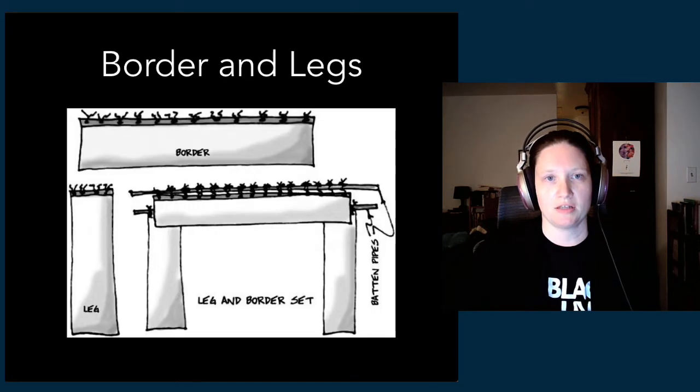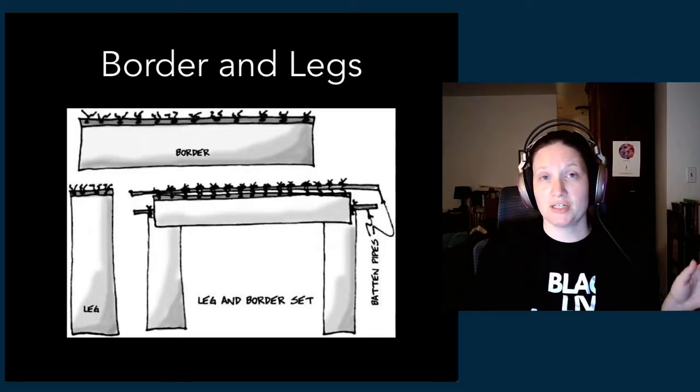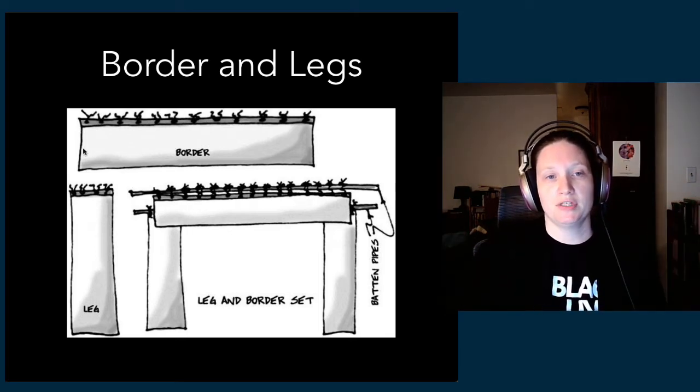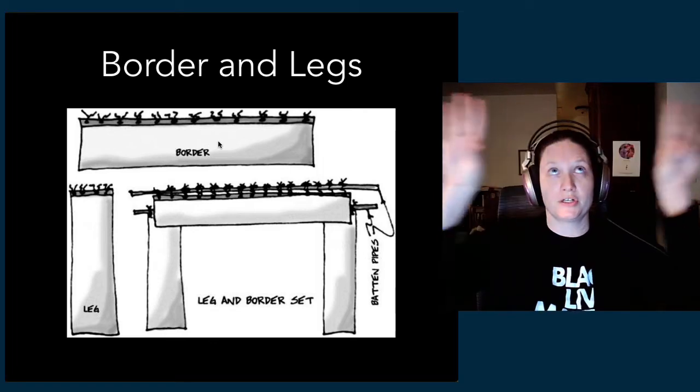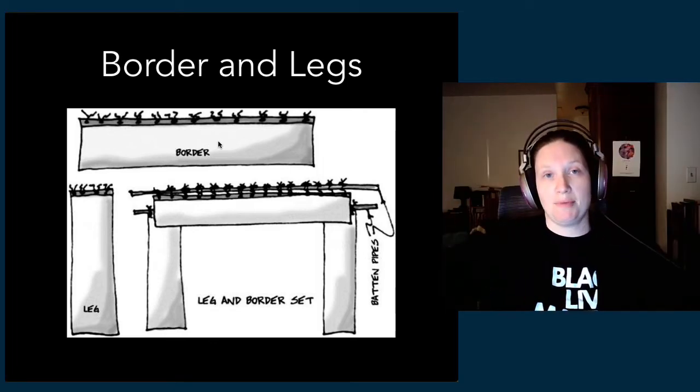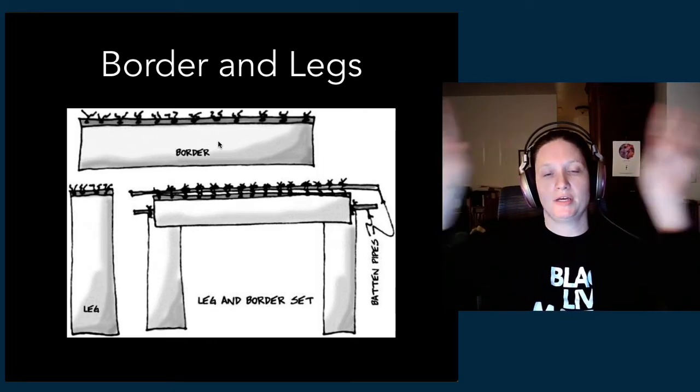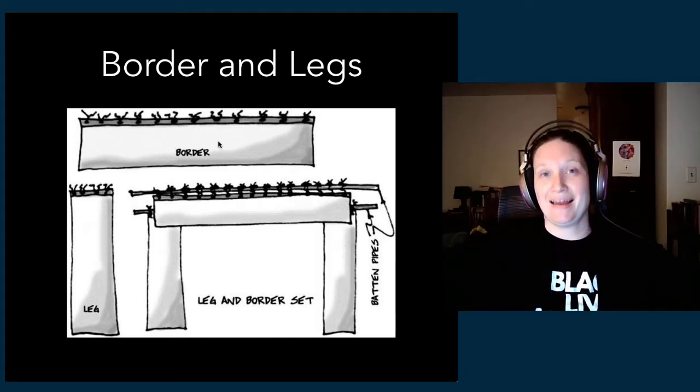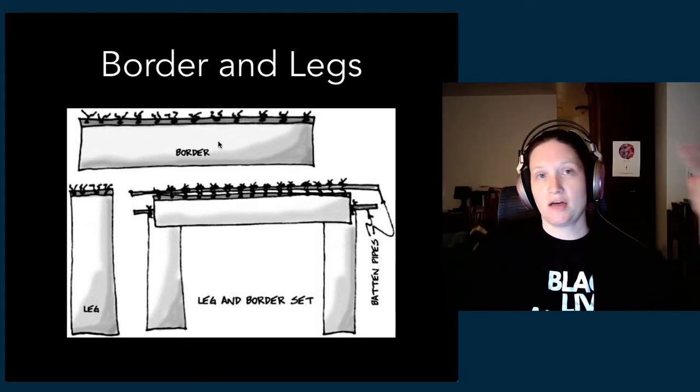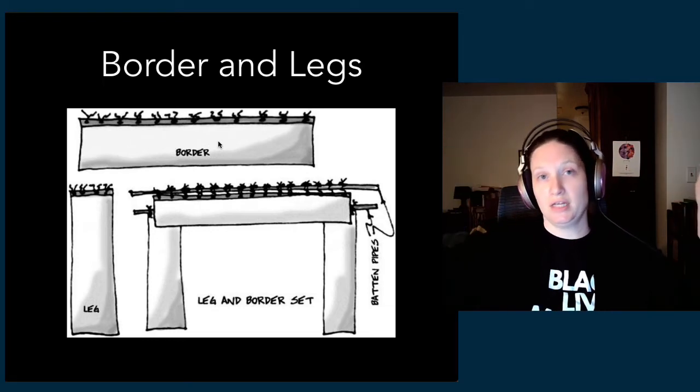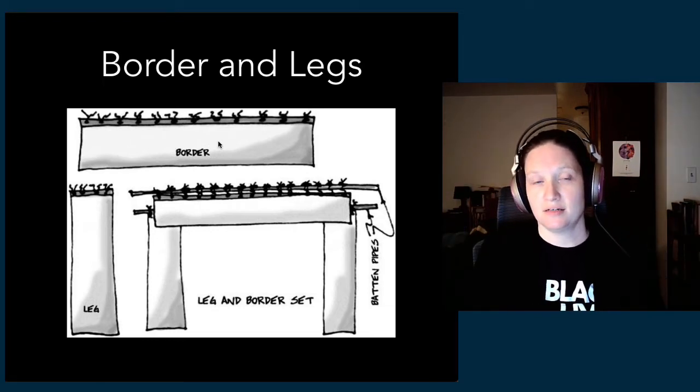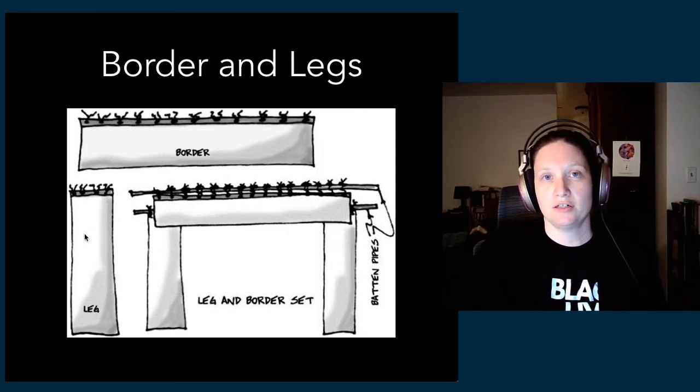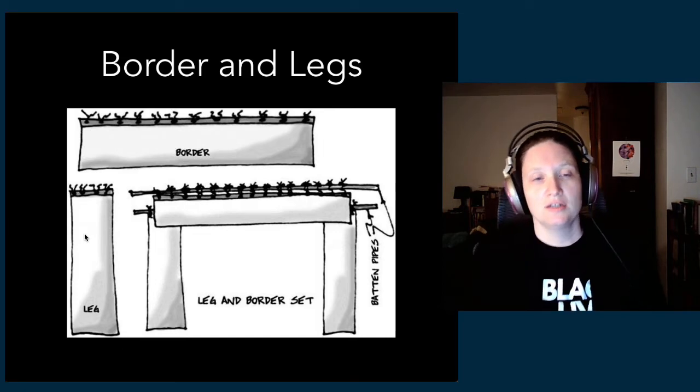When we think about soft goods, we think about the black curtains that hang both above the stage—those are borders. Borders are hanging at the top edges within a proscenium theater, and they mask or hide lighting instruments, other fixtures, and other scenery that might be hanging inside the fly system.